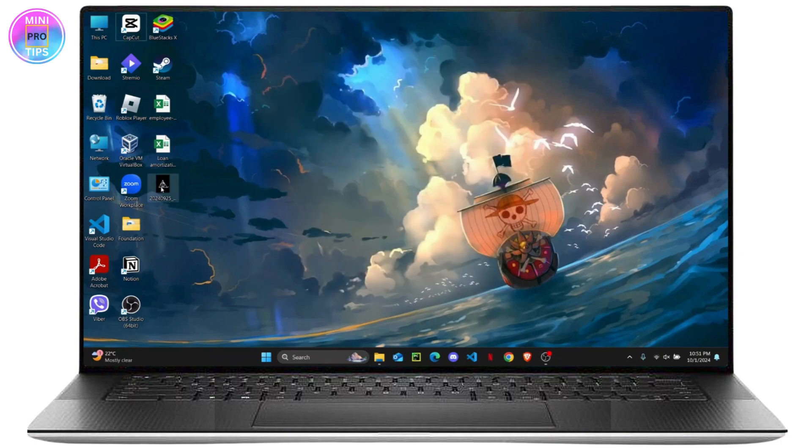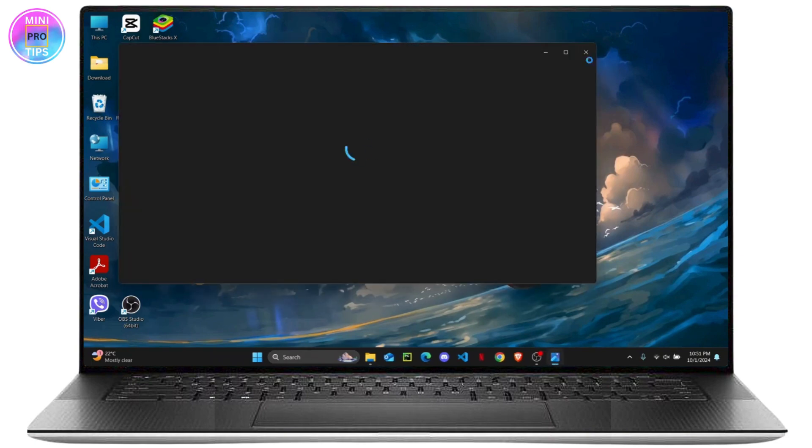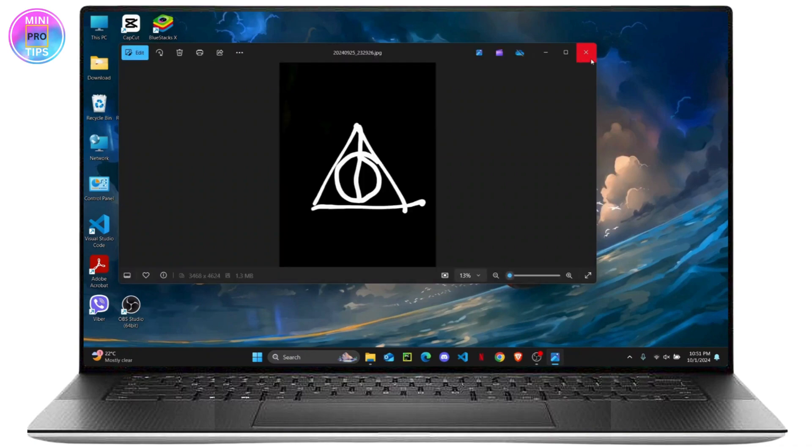And as you can see the file has now popped up on my desktop right here. And that's how you can find your files that are sent via Bluetooth on Windows. If you found this video helpful please hit the like button and subscribe to the channel.